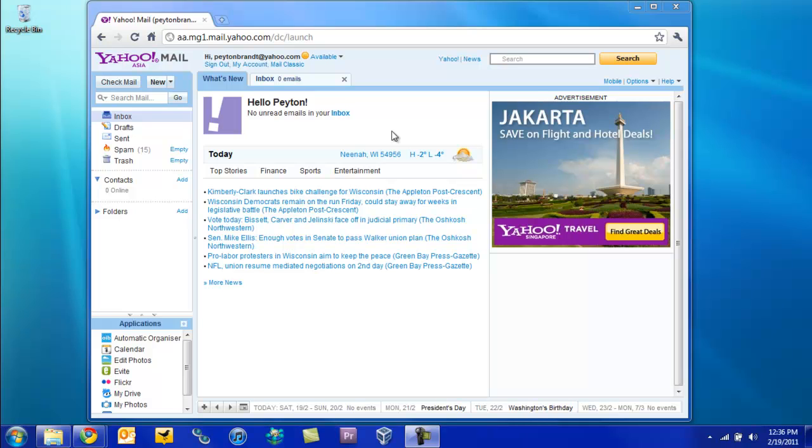Hey guys, this will be showing you how to get Yahoo's app servers for free. Originally you had to pay for it. I think it's a yearly fee. So today I'm just going to show you how to get it for free. It's pretty simple.